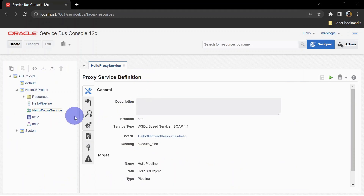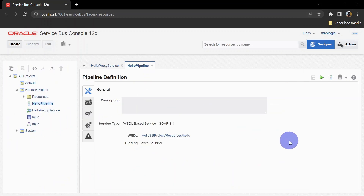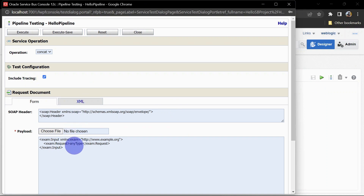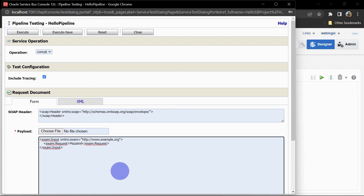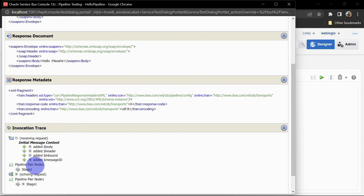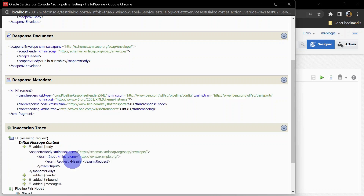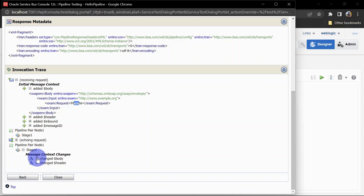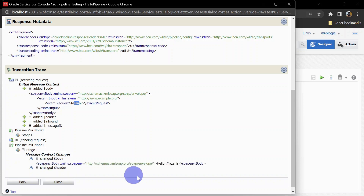Let's click Execute, and you can see the response is 'Hello Mazahil', which is the expected response from this service. You can also test this from the pipeline. The benefit of testing from the pipeline is you can also see the execution flow. Let's give 'Mazahil' again, click Execute, and when you scroll down you can see the invocation trace. This is our request body, and in the pipeline pair node you can see the replaced body.